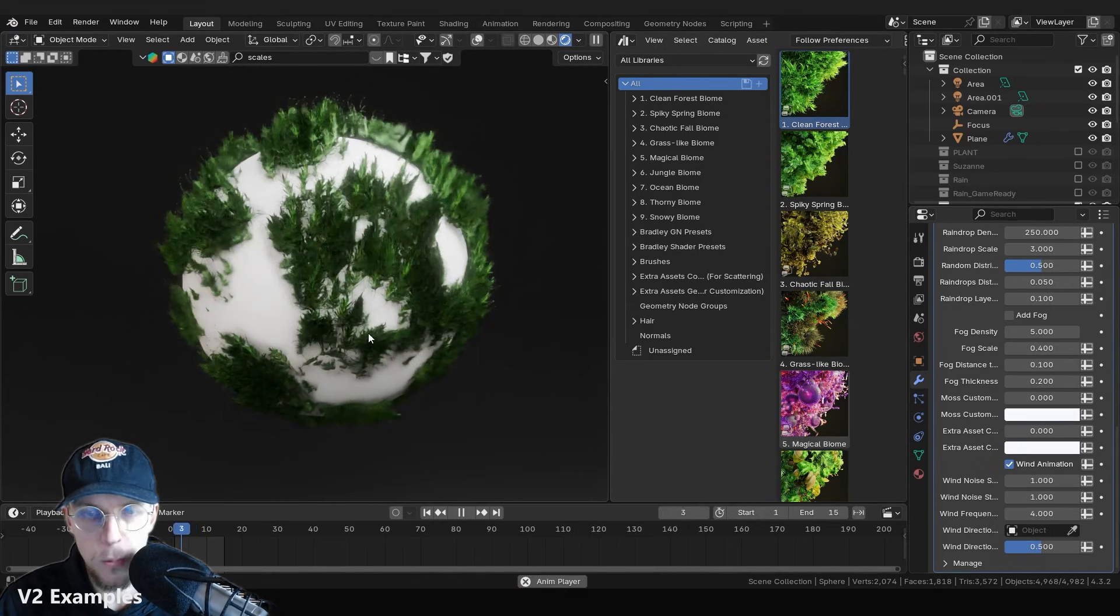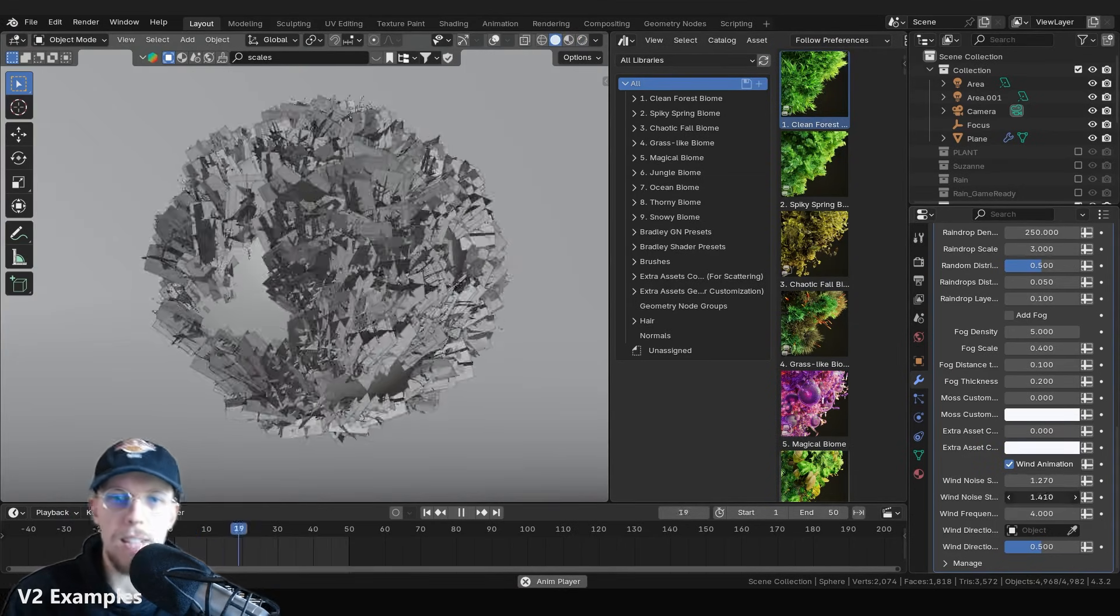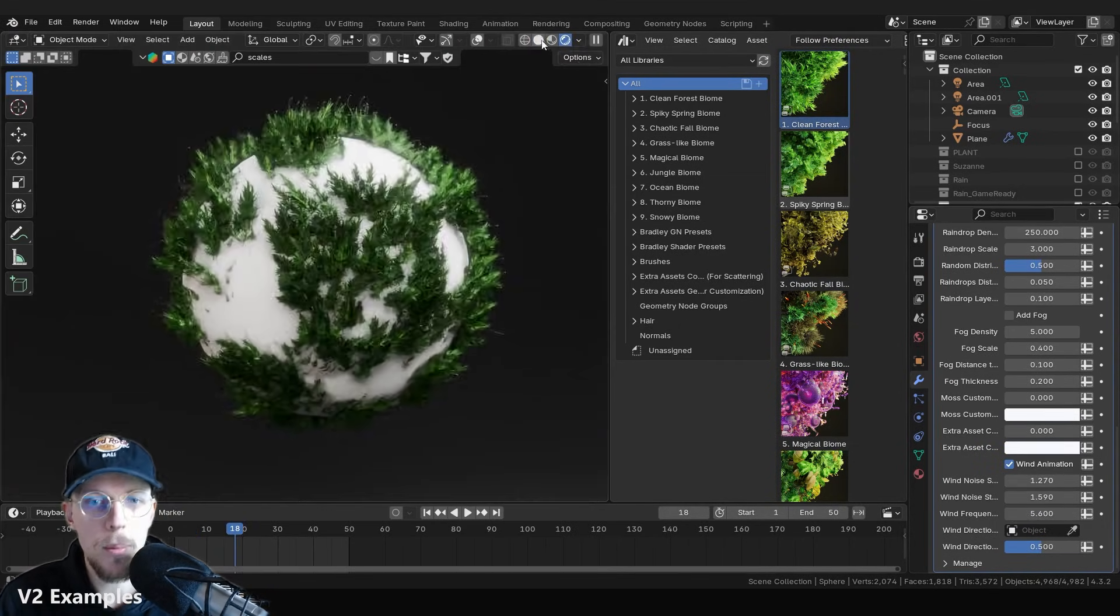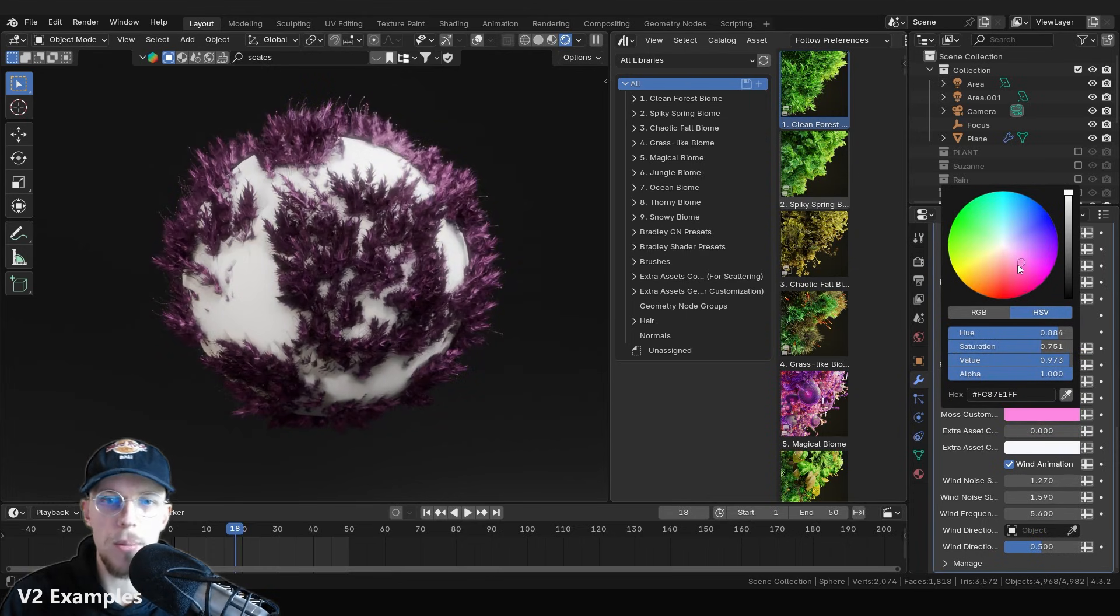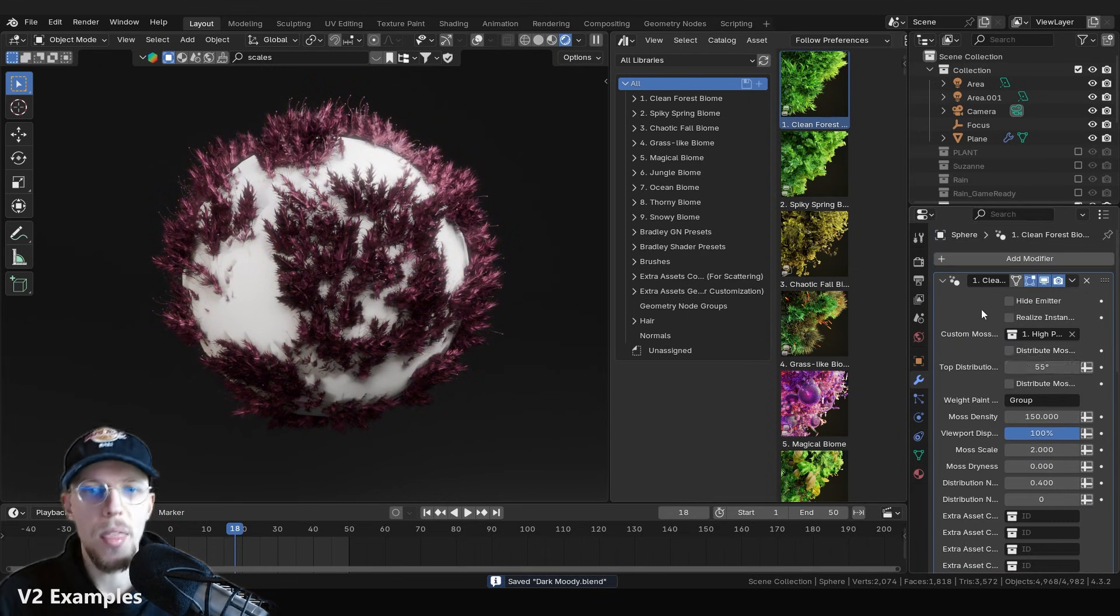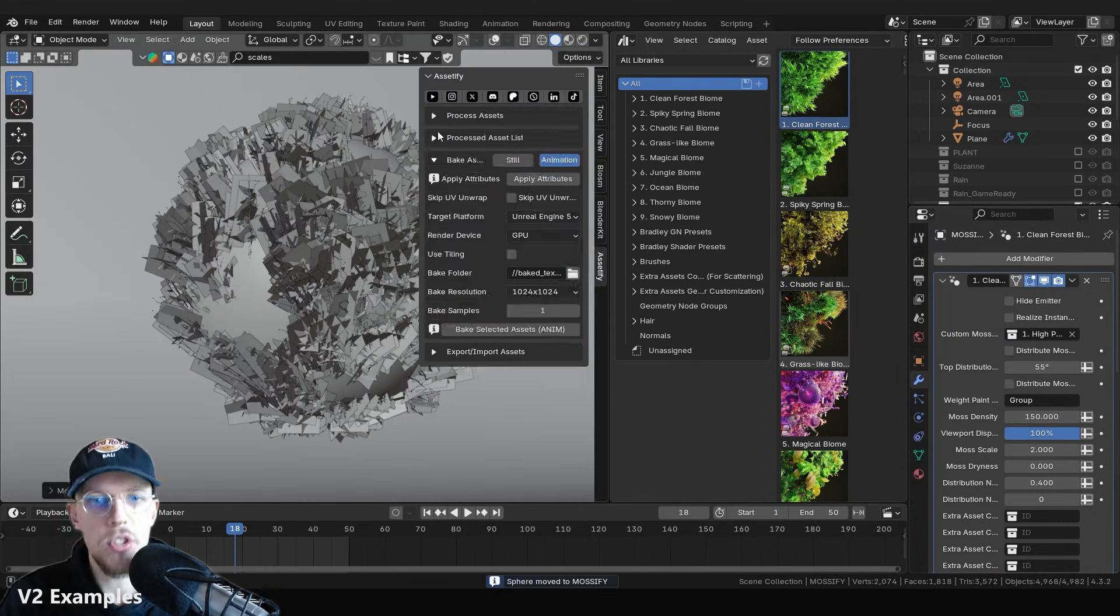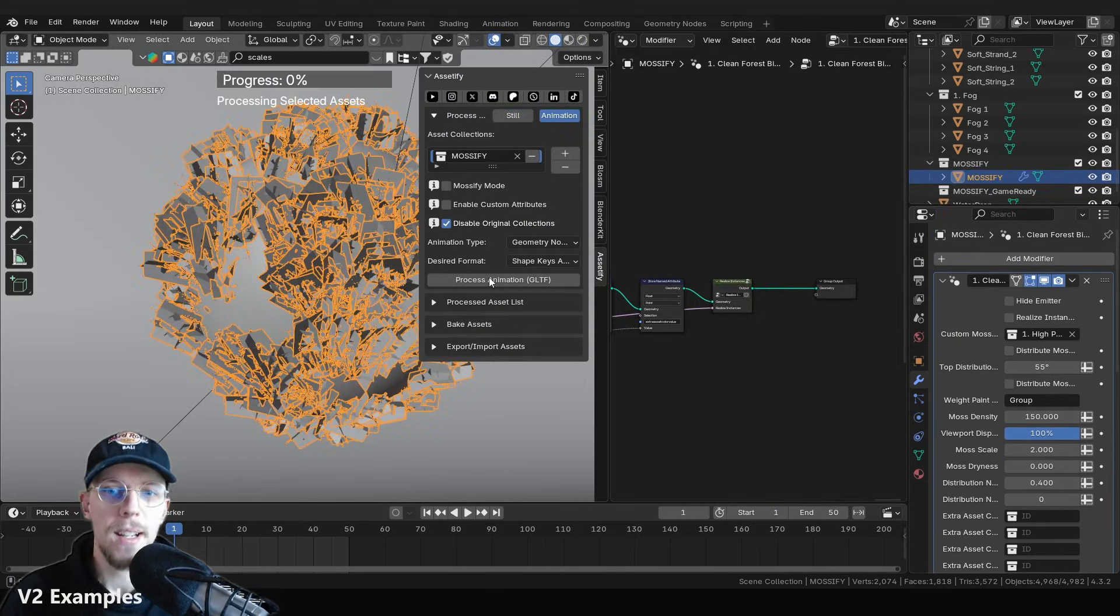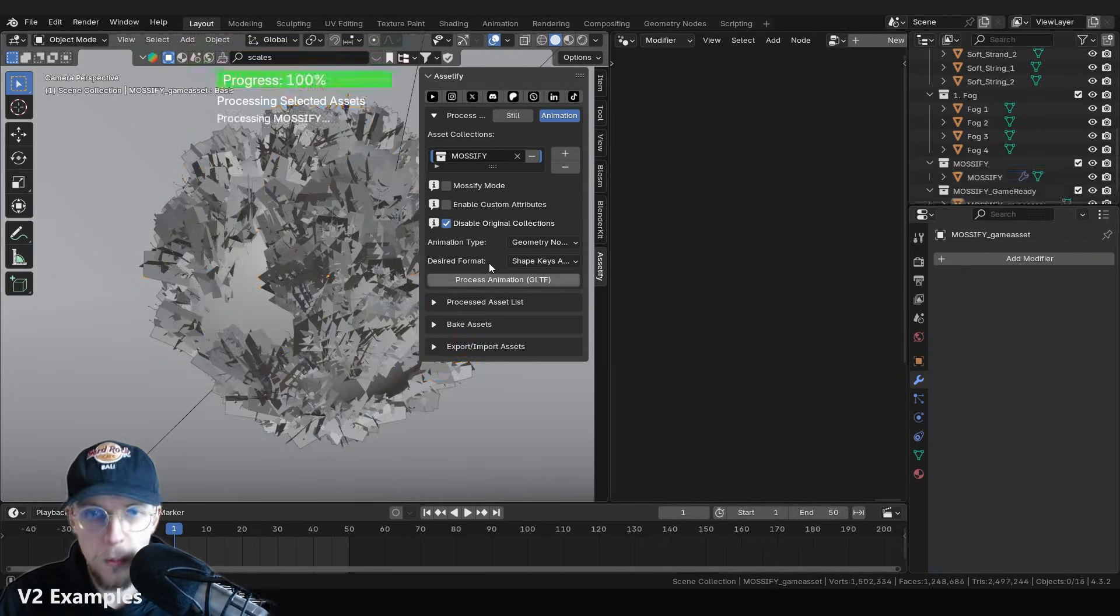This moss as well, animate the moss. It is completely done procedurally in geometry nodes. We can color it with geometry nodes. Then we can process it for shape key exporting and it works quite well.